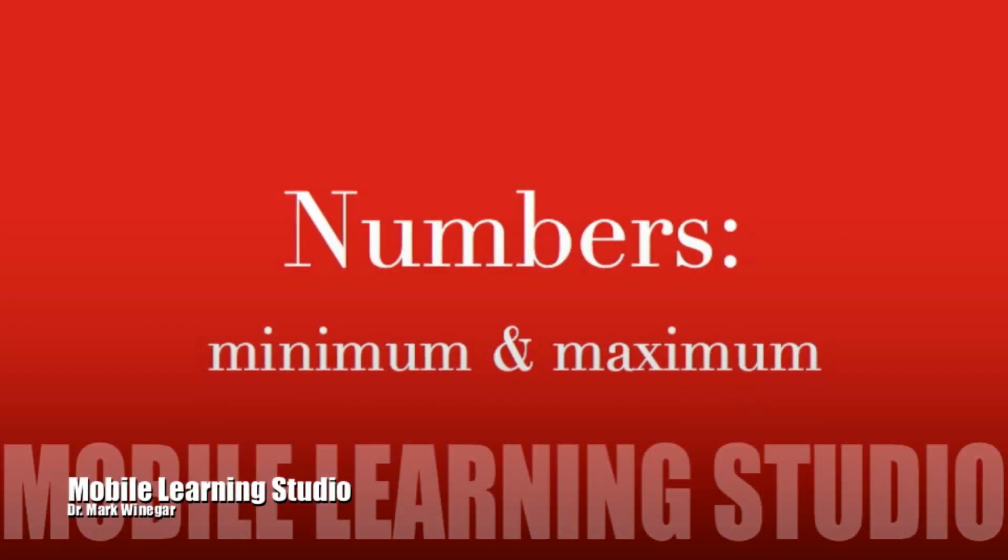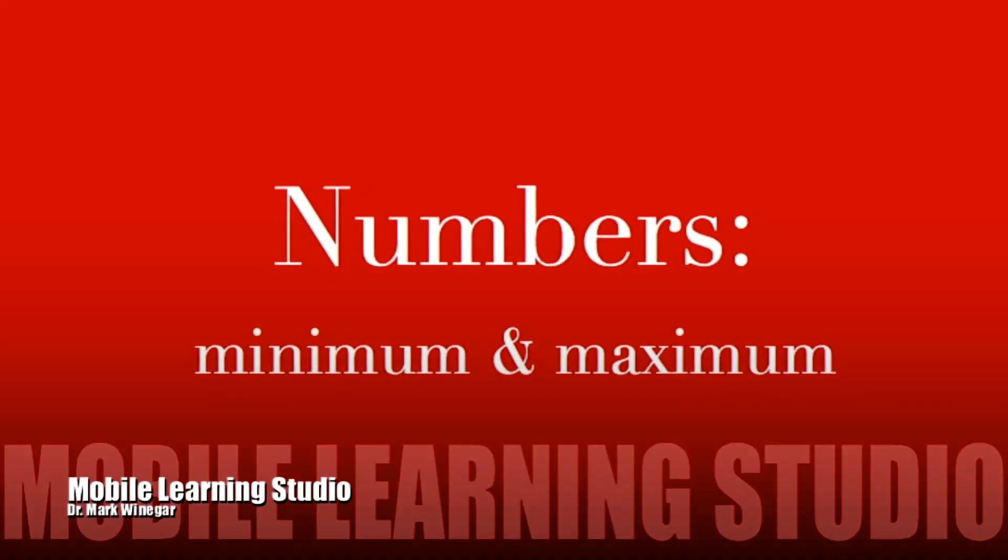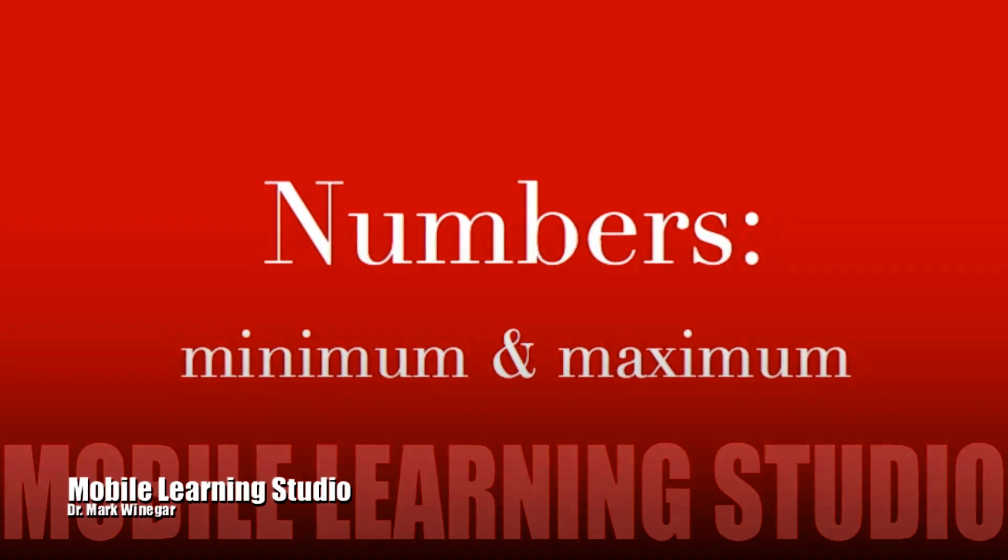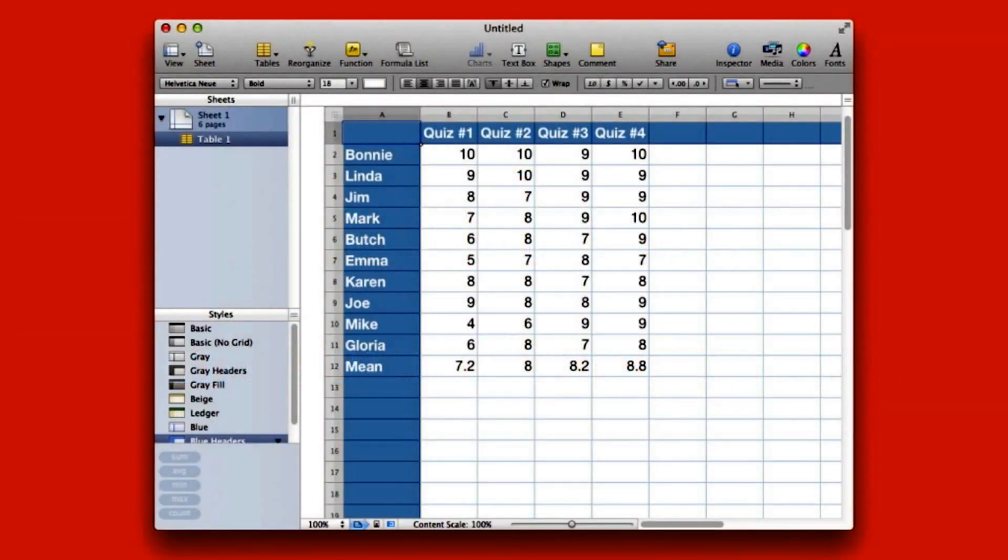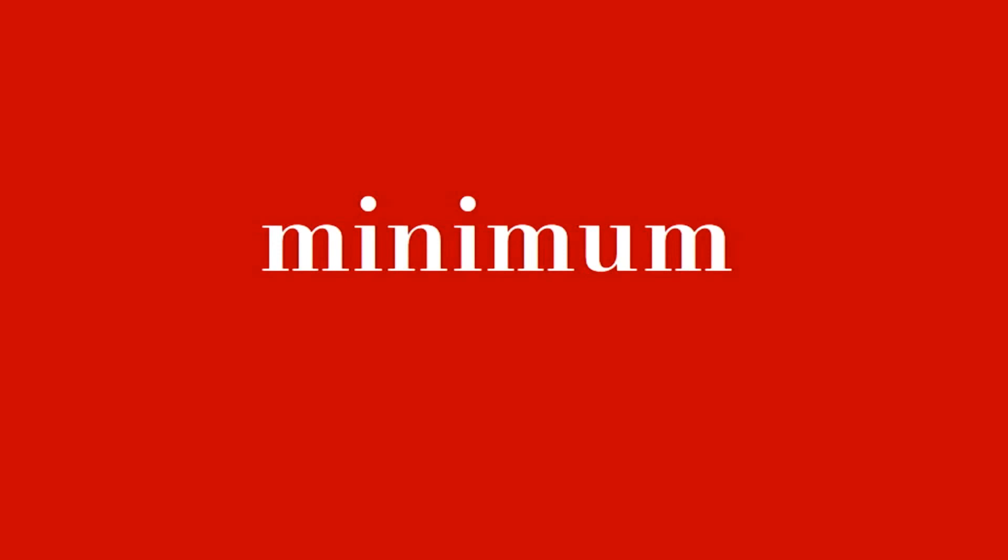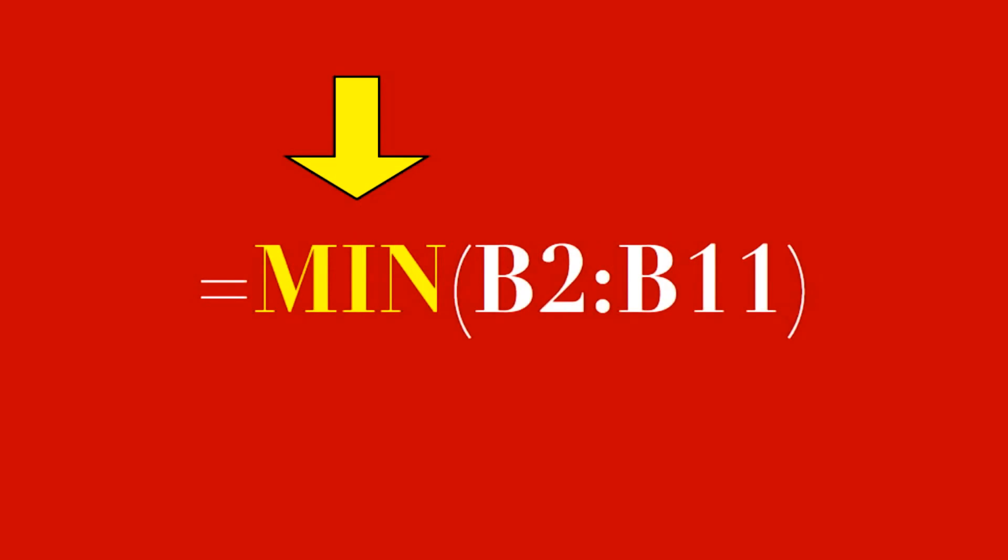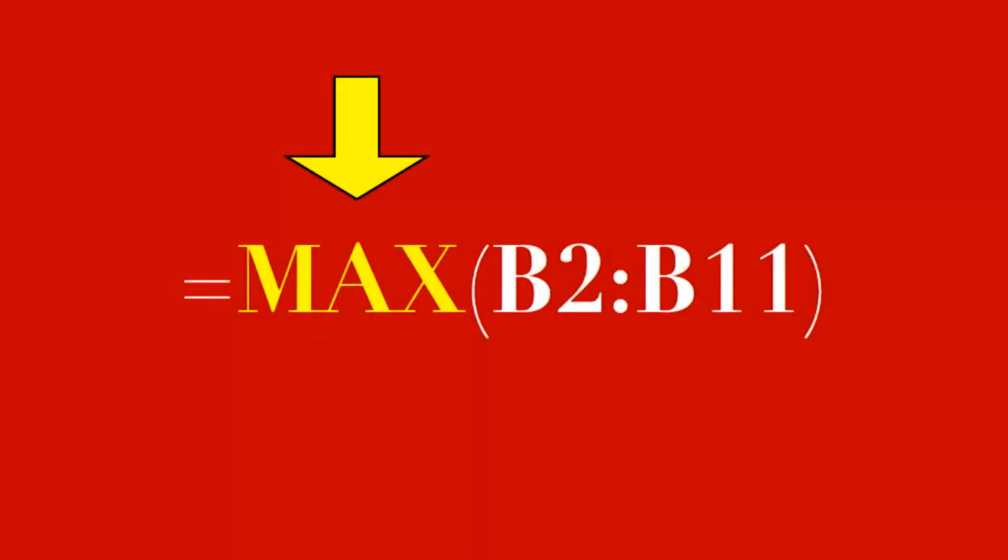Let's explore the minimum and maximum functions. Here's our spreadsheet. The minimum function will return the lowest value in a range. It looks just like the standard deviation function that we looked at in the last episode, except the function name is MIN for minimum. Maximum returns the highest value in a range.